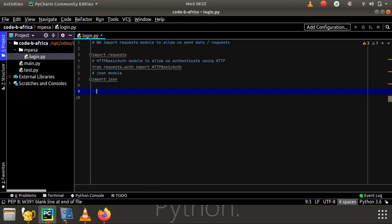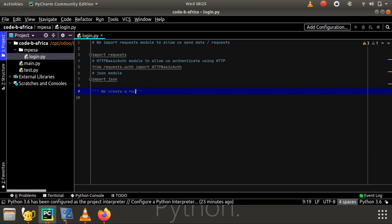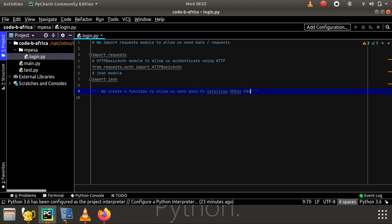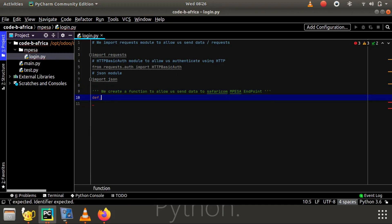We can add a comment here where we create a function to allow us send information to the Safaricom M-Pesa endpoint.